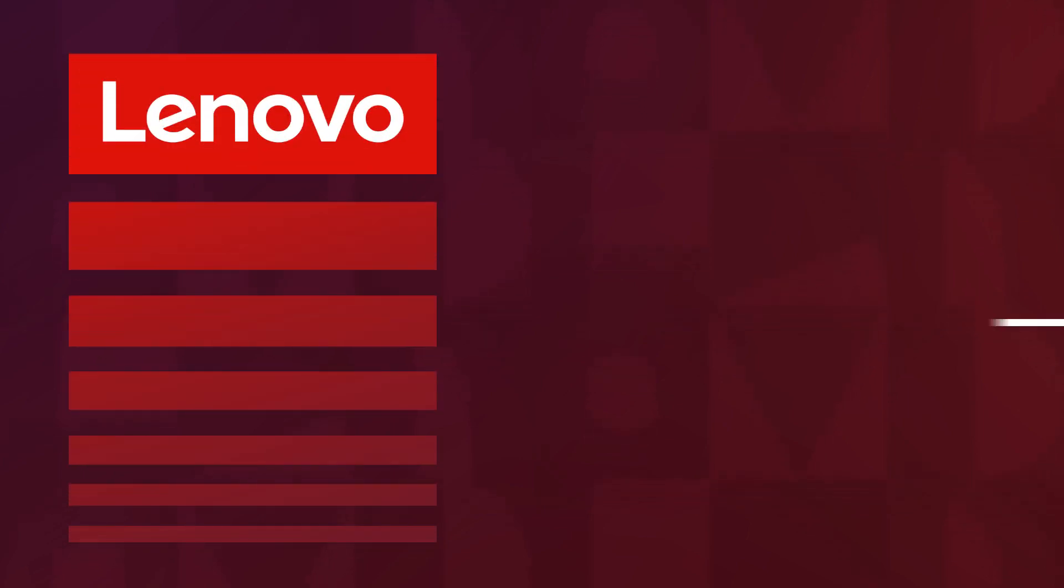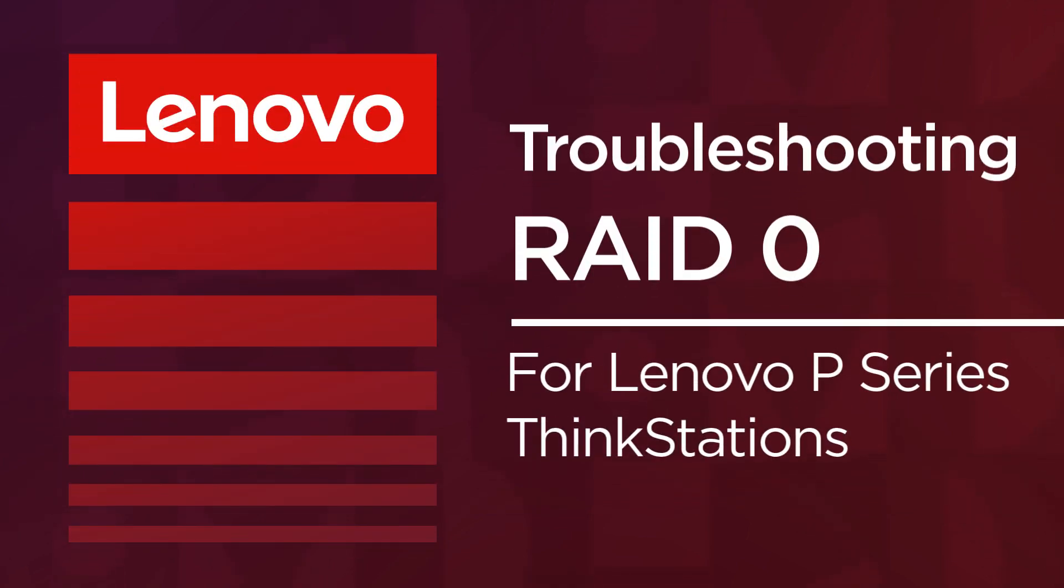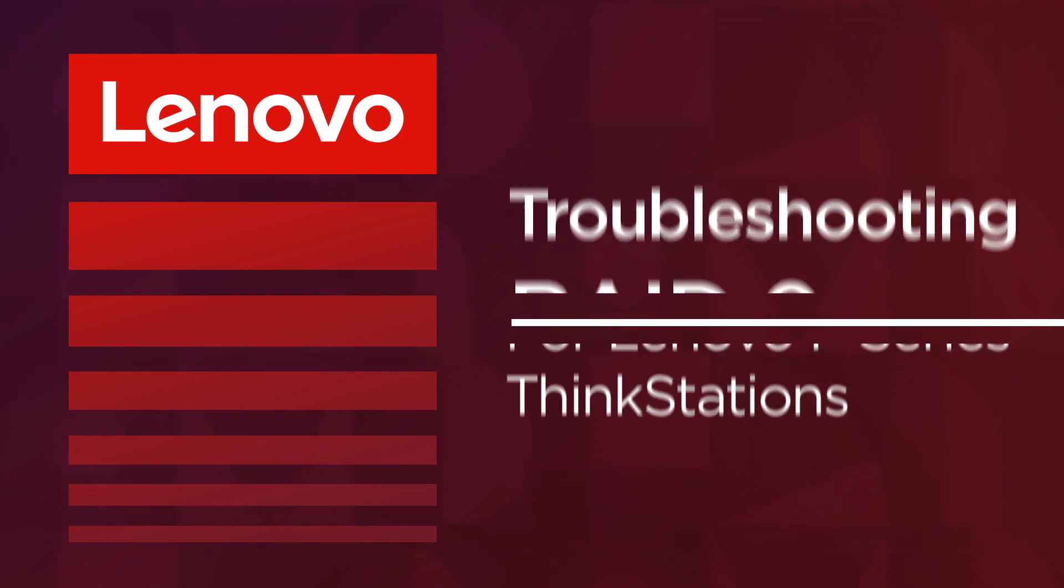In this video, you will watch a demonstration of how to troubleshoot RAID 0 for a RAID array using NVMe SSD drives on a Lenovo P-Series ThinkStation.